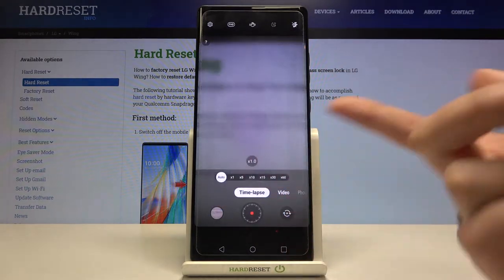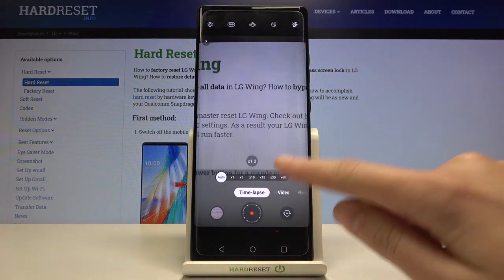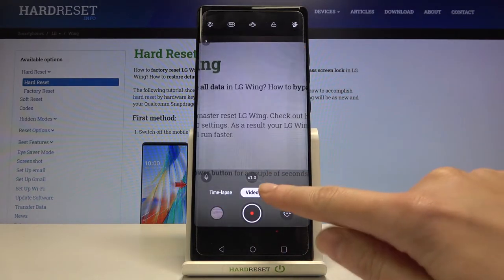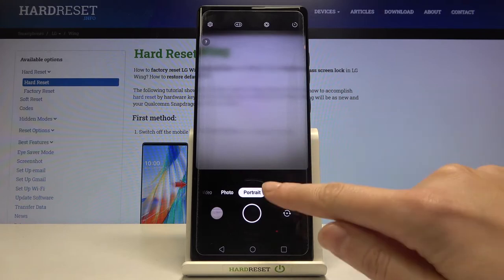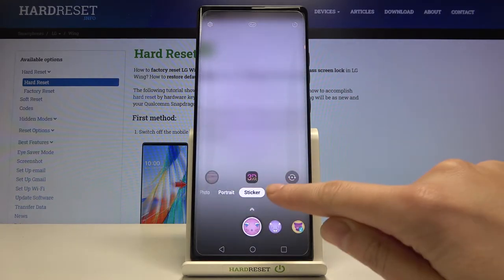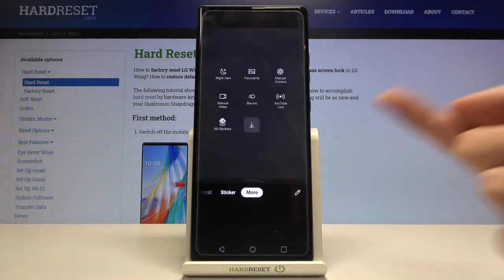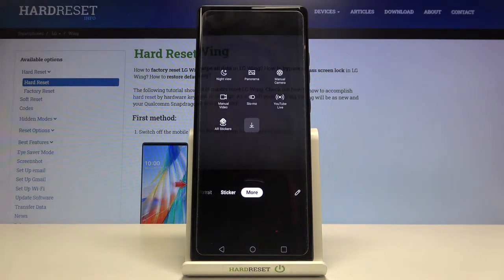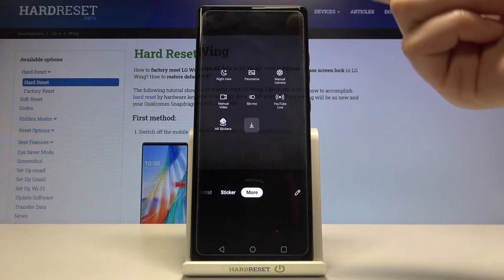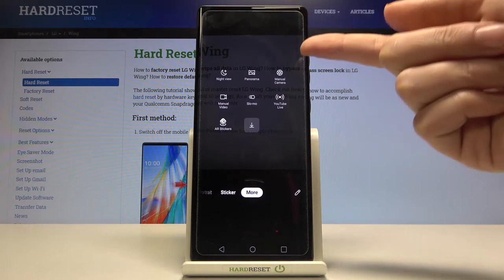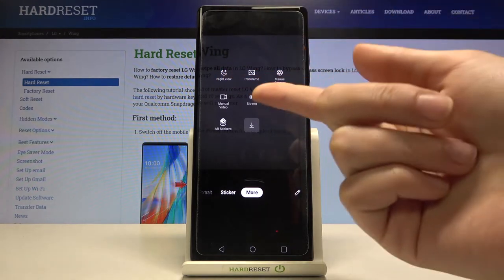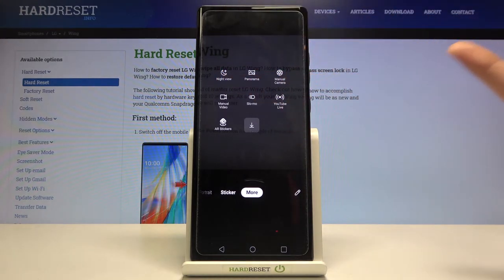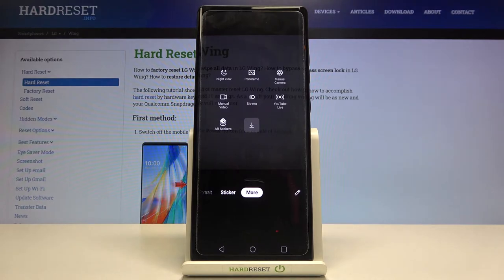We have the timelapse mode, standard video, photo, portrait, sticker, and by going to the end of the right side we have more: night view, panoramic, manual camera, manual video, slow motion, YouTube live, and AR stickers.